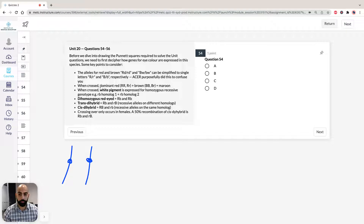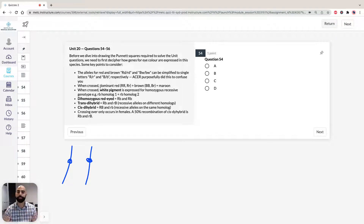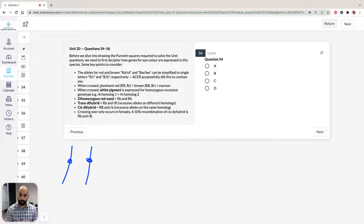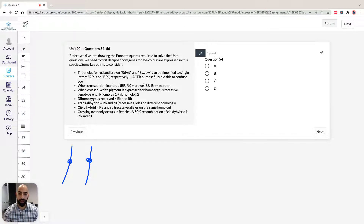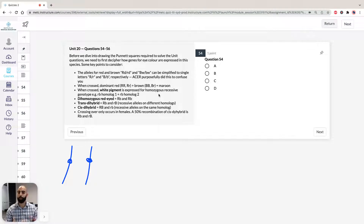We're told that a species will show red eyes if it has a dominant red allele only, and brown eyes if it has a dominant brown allele only. However, if you have both dominant red and brown, you're going to get maroon. Also, if the homologues are always recessive, you get white pigment with no color.